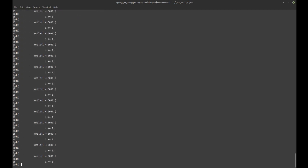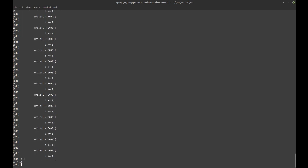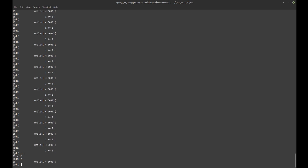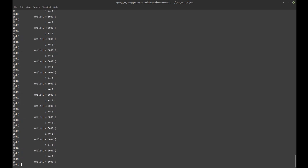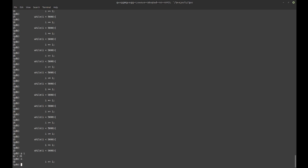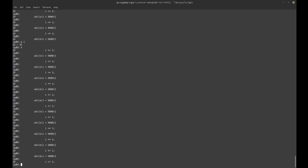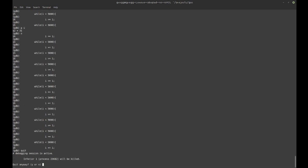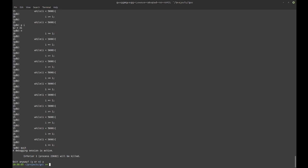Stepping one step at a time, it goes through that loop. I can do 'p i' to print variable i — it's at 13, and stepping further it's at 31. I can keep stepping through until the loop finishes.